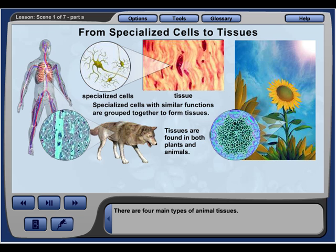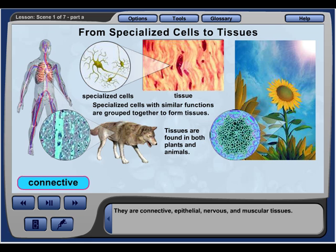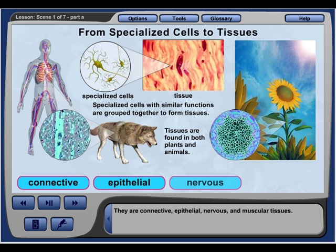There are four main types of animal tissues: connective, epithelial, nervous, and muscular tissues.